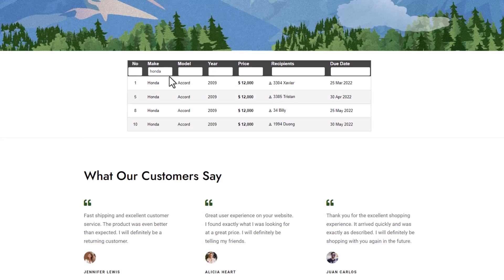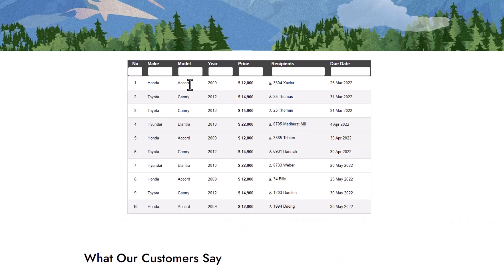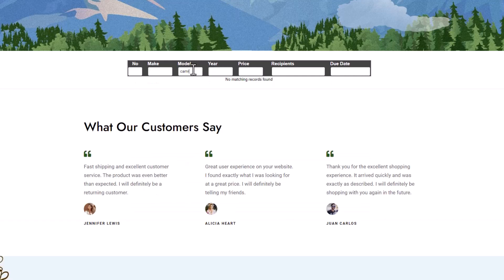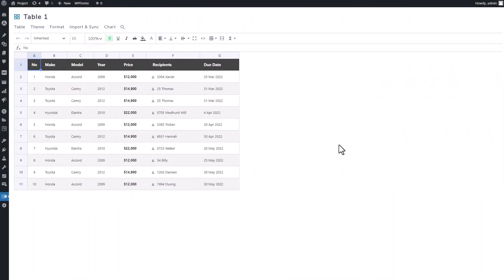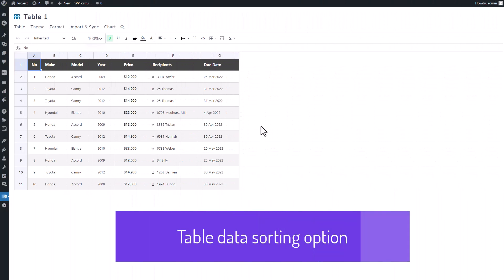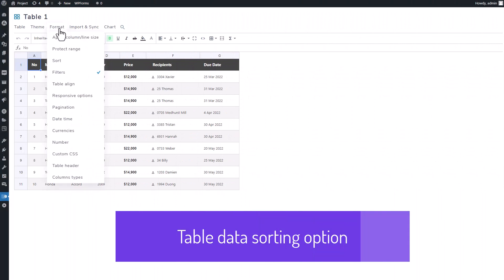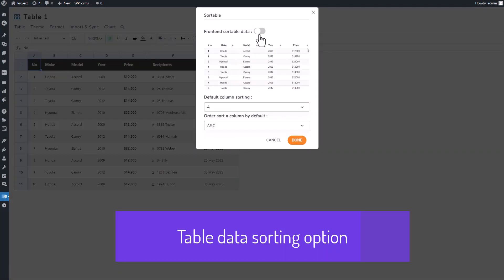This filter operates in real time. As soon as you enter a value, the matching results are displayed instantly. It's an excellent time saver, especially when managing large tables.